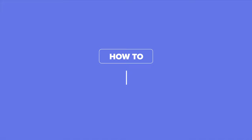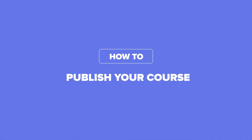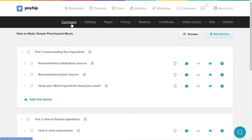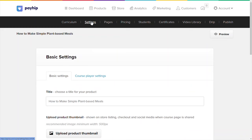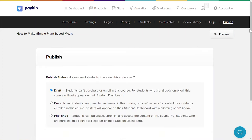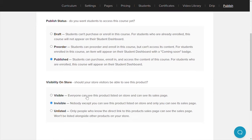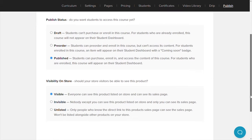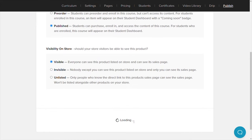Now it's time to publish your course. Review all of the things you had just set up, including your course content, settings, pricing, and your course sales page. Once you're ready to publish, click on the publish tab shown on the menu bar. You'll see a number of publishing options including draft, pre-order, and published. Choose your preferred publishing state and publish your course.